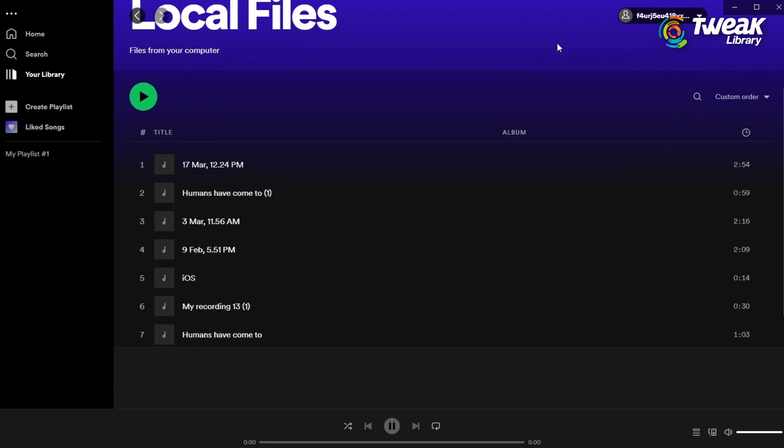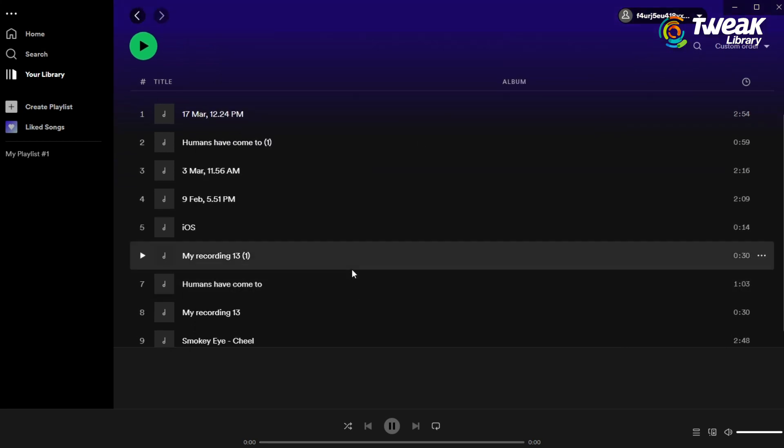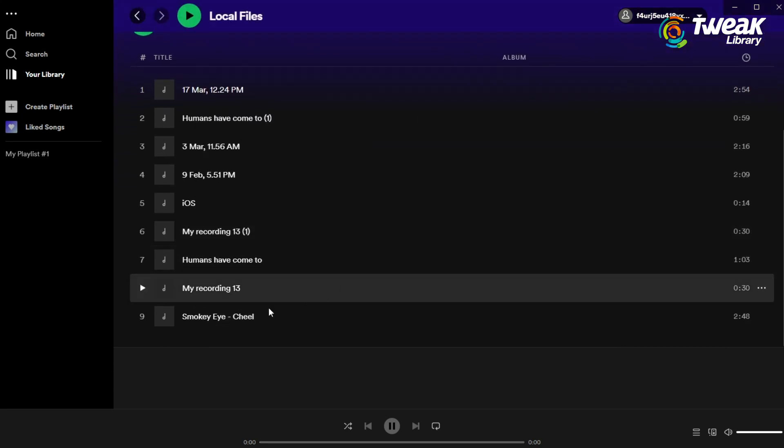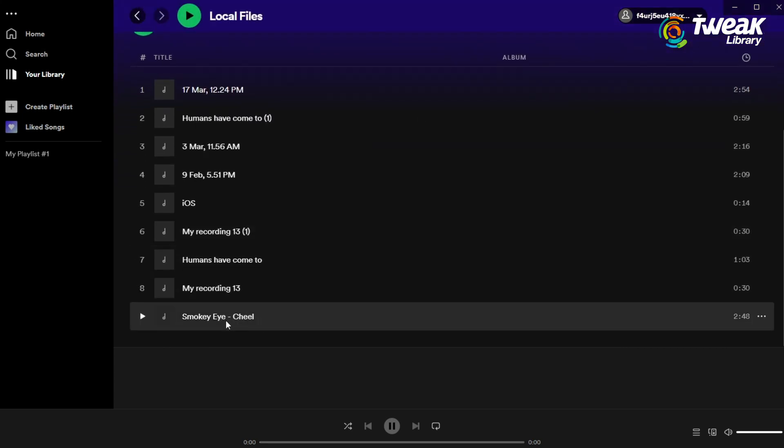Now in Spotify, this file will appear at the bottom. The file is added here and you can play it on Spotify.